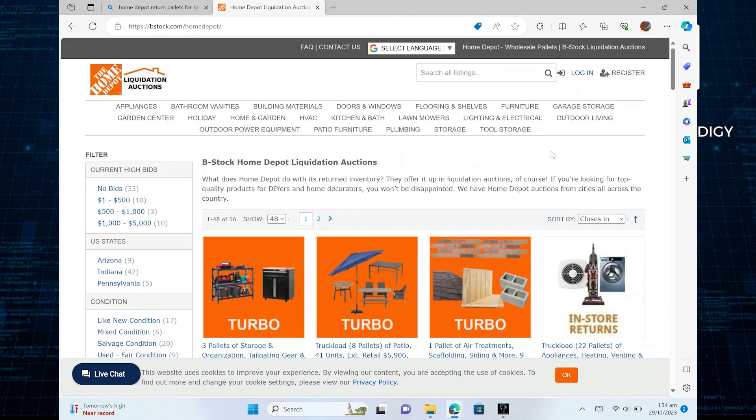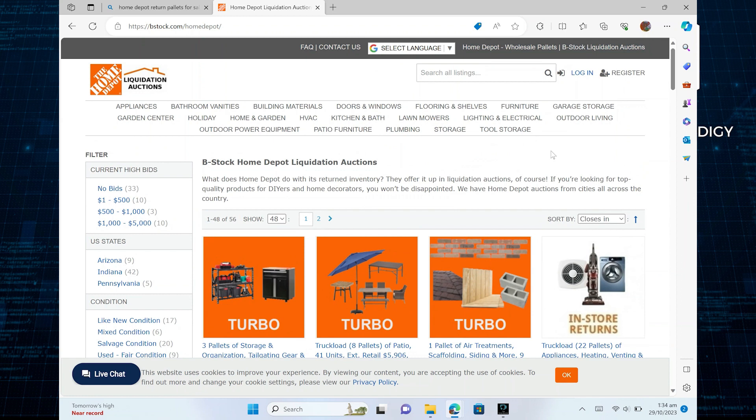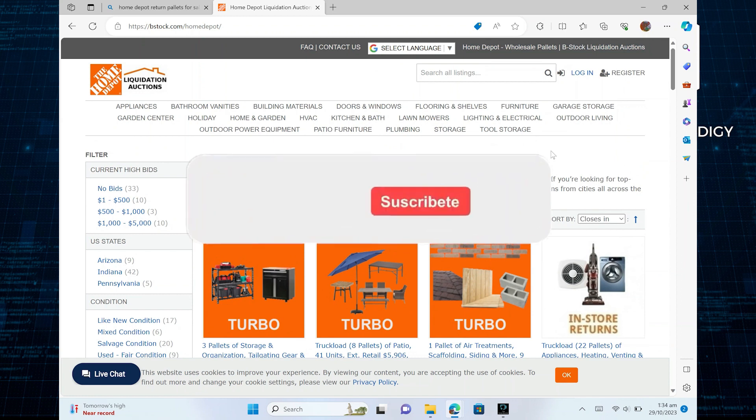The Depot Return Palette industry is dynamic. Stay informed about market trends, the types of products that are in demand, and any changes in the industry.